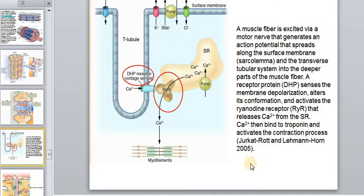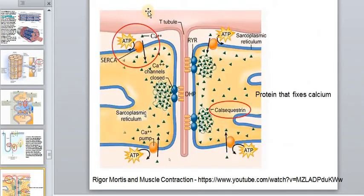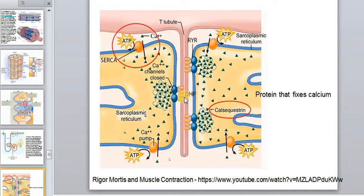Calcium ions are the trigger of the muscle contraction mechanism. The action potential transmitted by the nerve fibers moves deep into the muscle fibers through the system of T-tubes. A receptor protein senses the membrane depolarization, undergoes a conformational change, and activates ryanodine receptors, which release calcium from the sarcoplasmic reticulum. After contraction, calcium is pumped back using ATP energy.